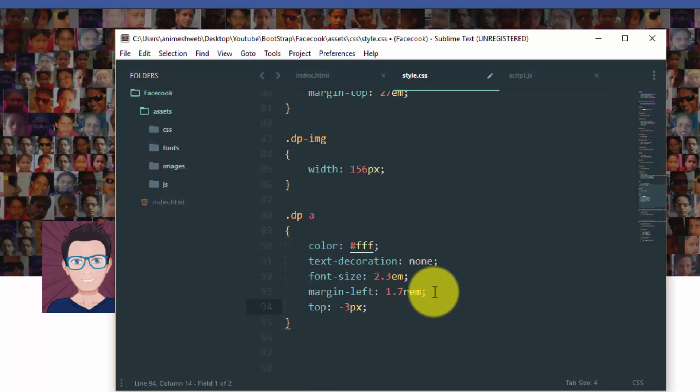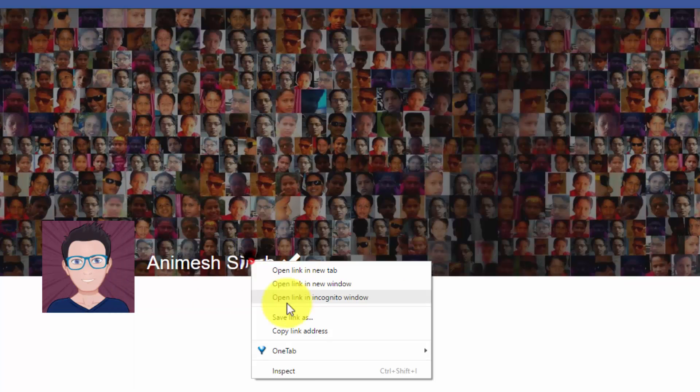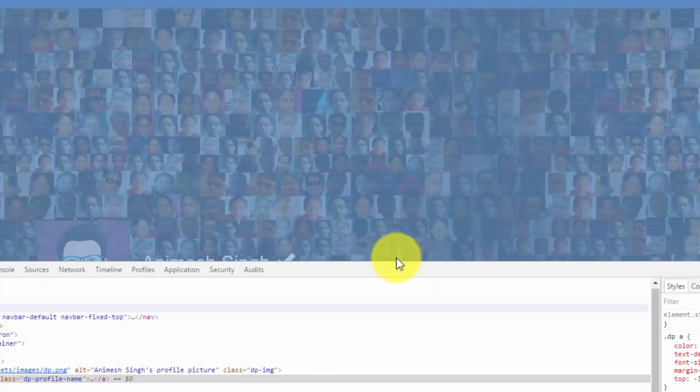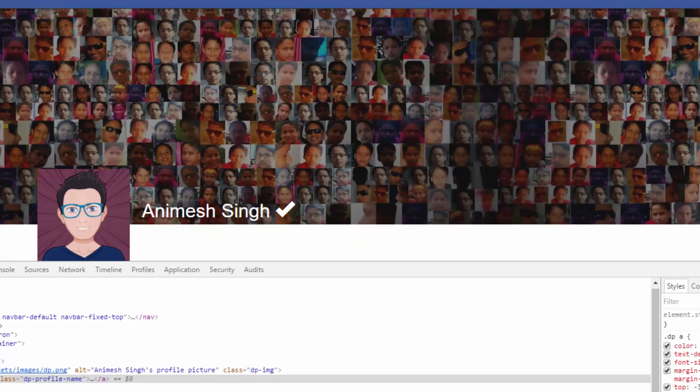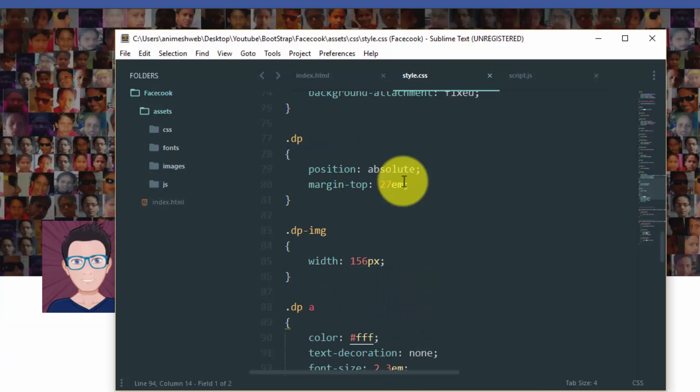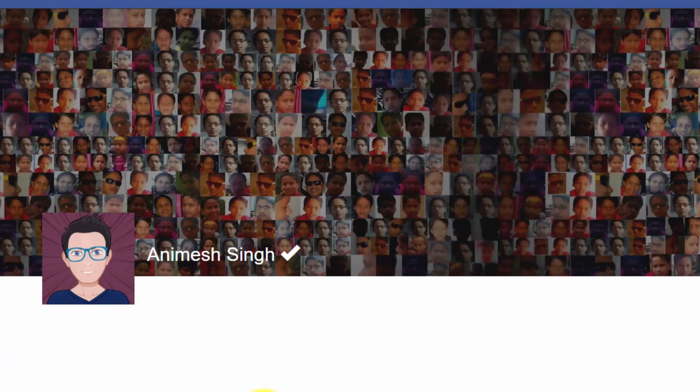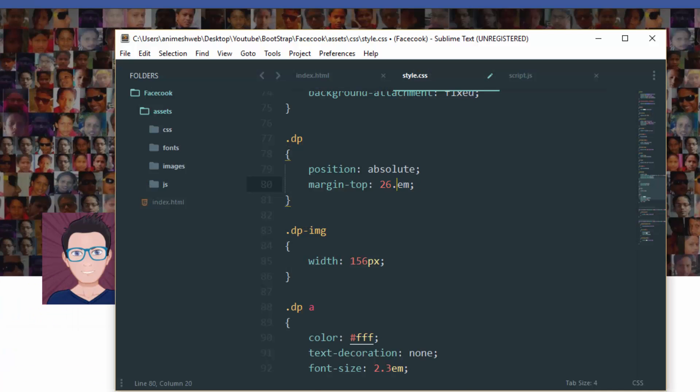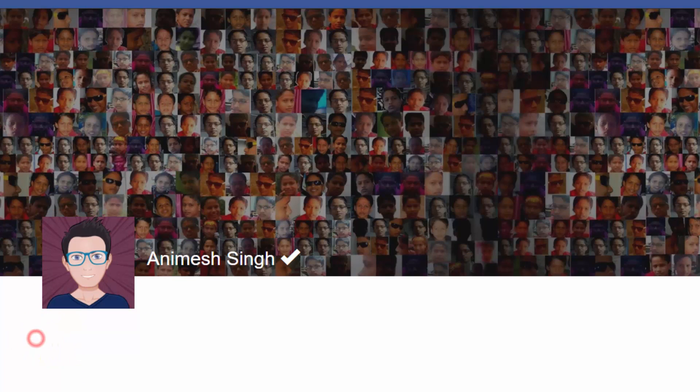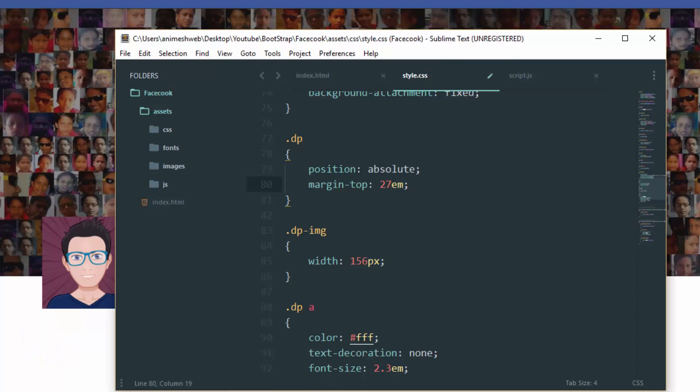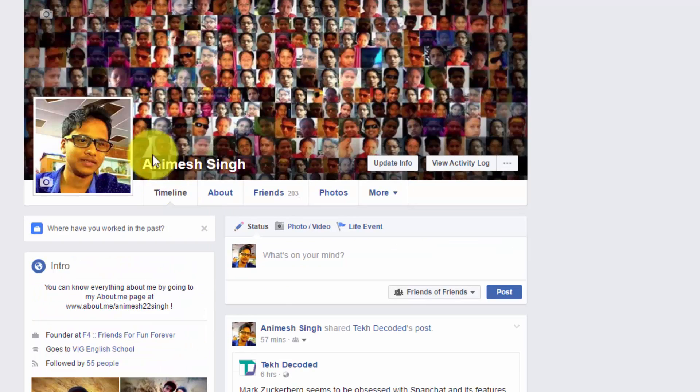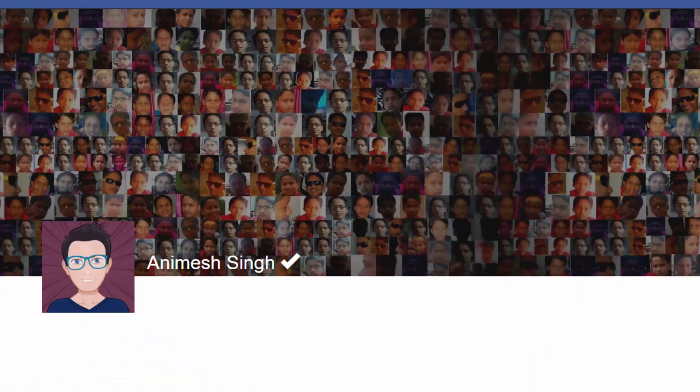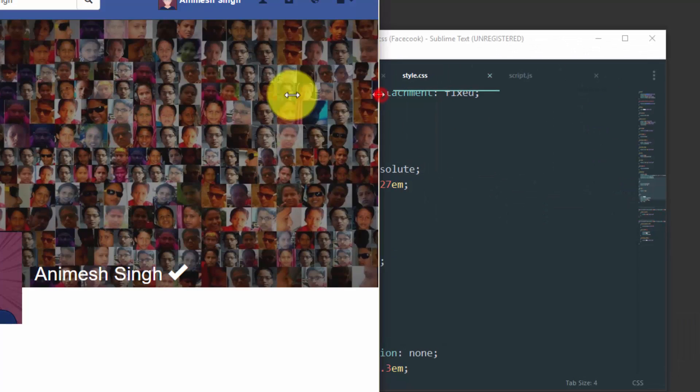Let us quickly inspect element for that. Okay, it's better to decrease the margin top of this.